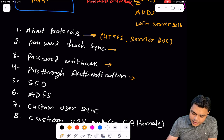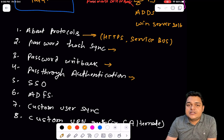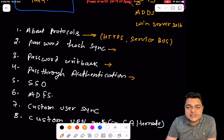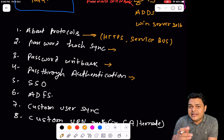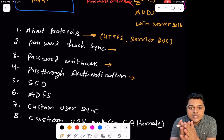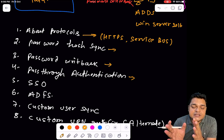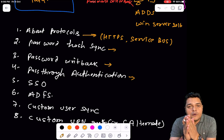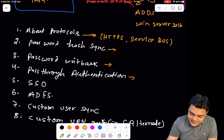The other important service is pass-through authentication. It works similarly to password hash synchronization, but pass-through authentication enhances and increases the speed of synchronizing your on-premises user password to the Office 365 and Azure AD portal.